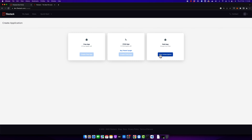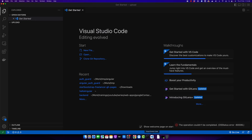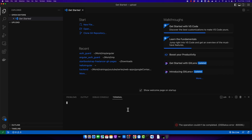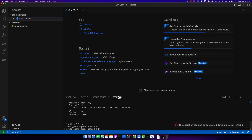In the free version you can create only one app, but with the paid plan you can create more. Right now I'm using the free version and I already have an app that I'll be using in this video. So first of all, open VS Code and let's initialize a project from scratch — open the terminal and type 'npm init' and press enter several times to use the default options. You will see the package.json file has been created.